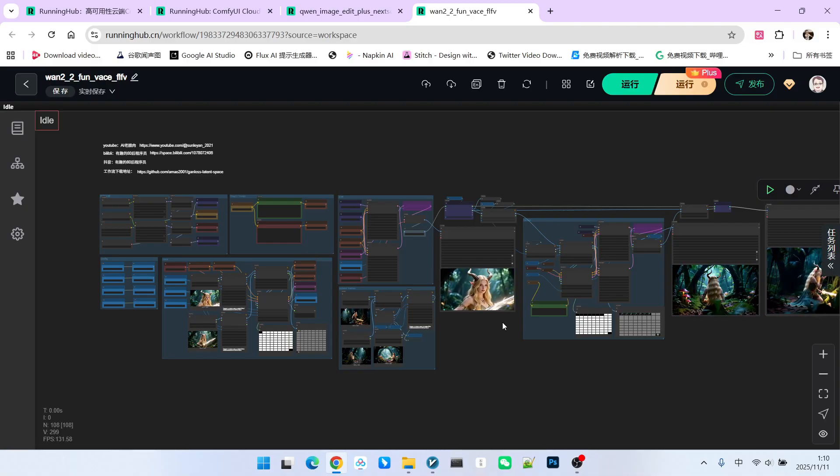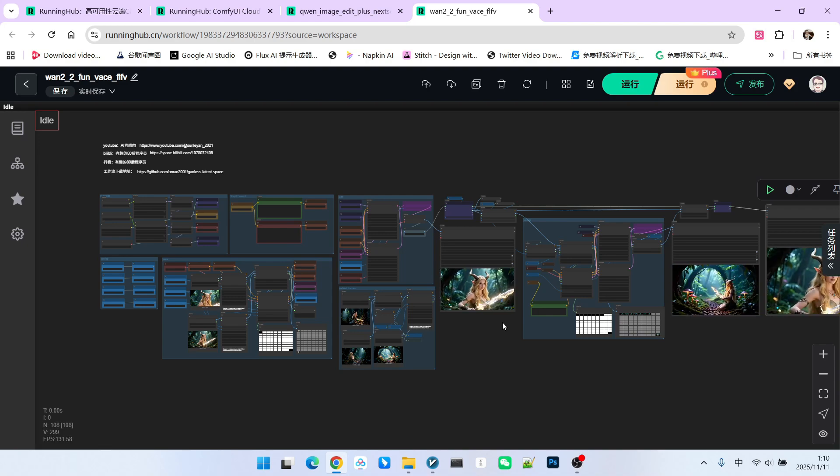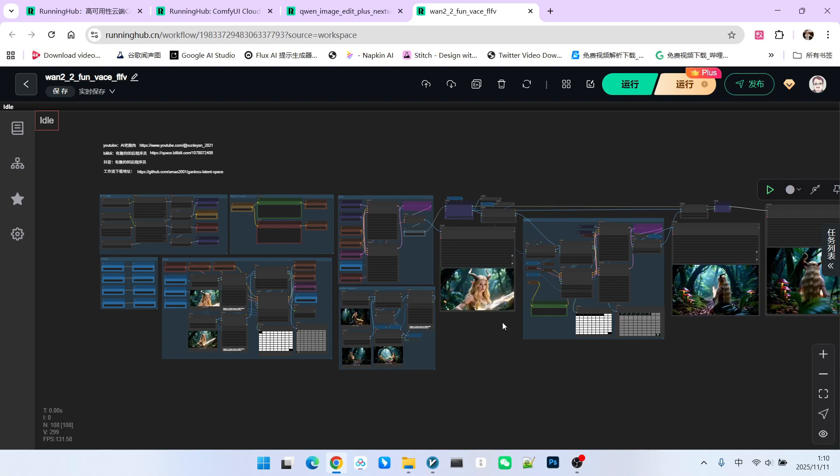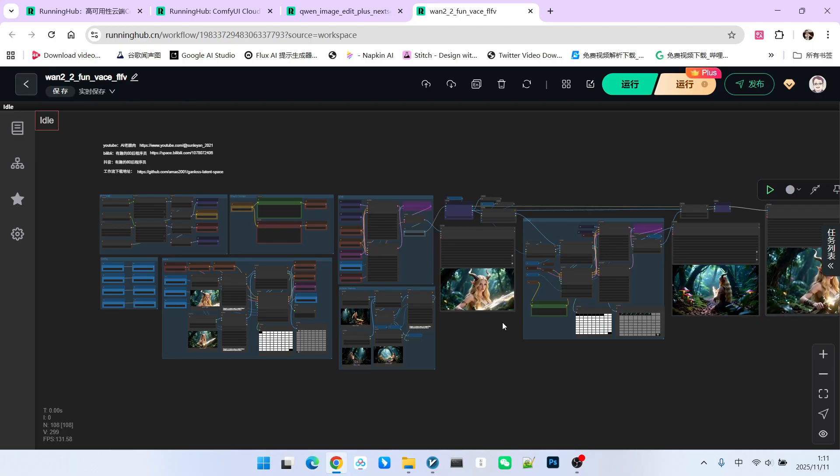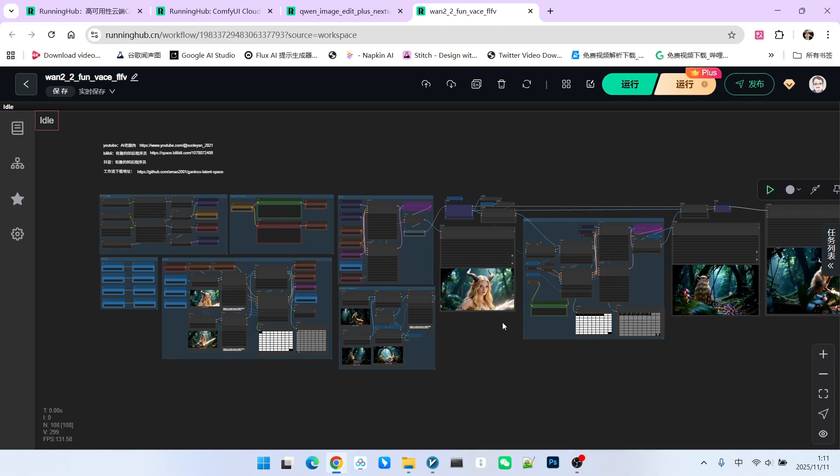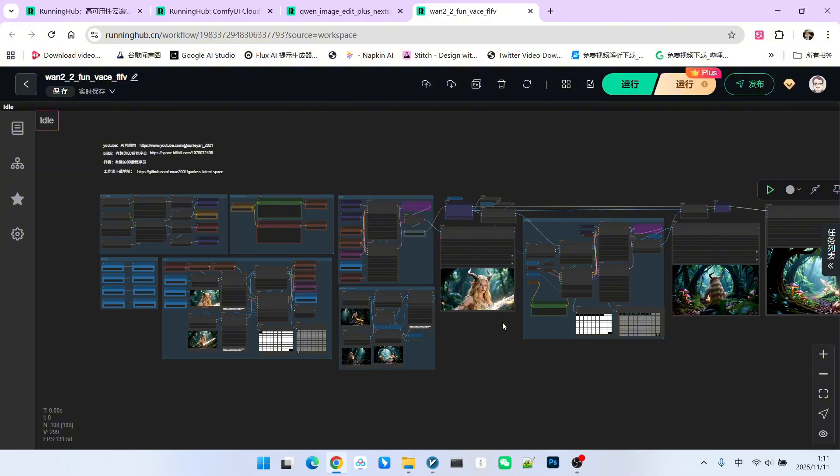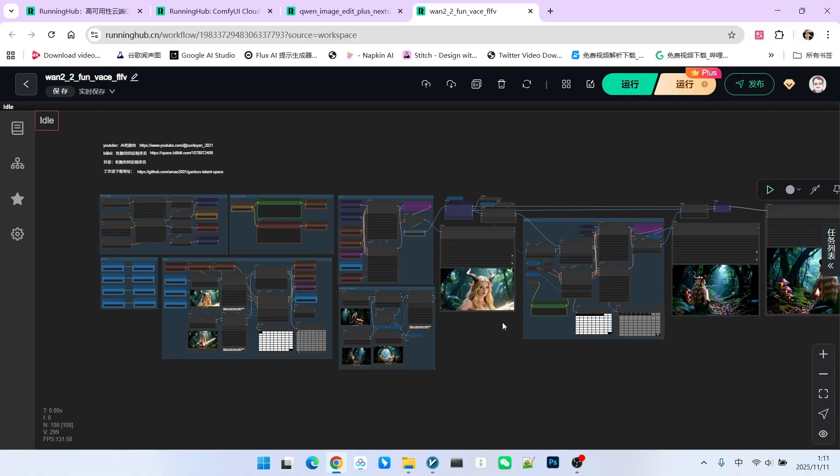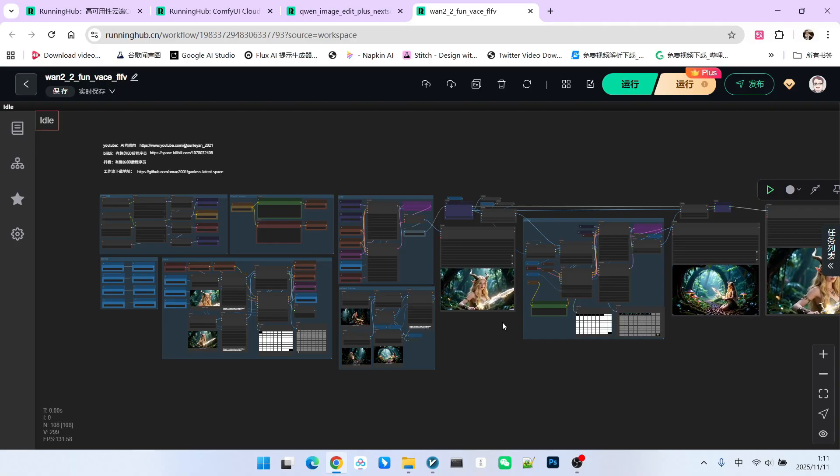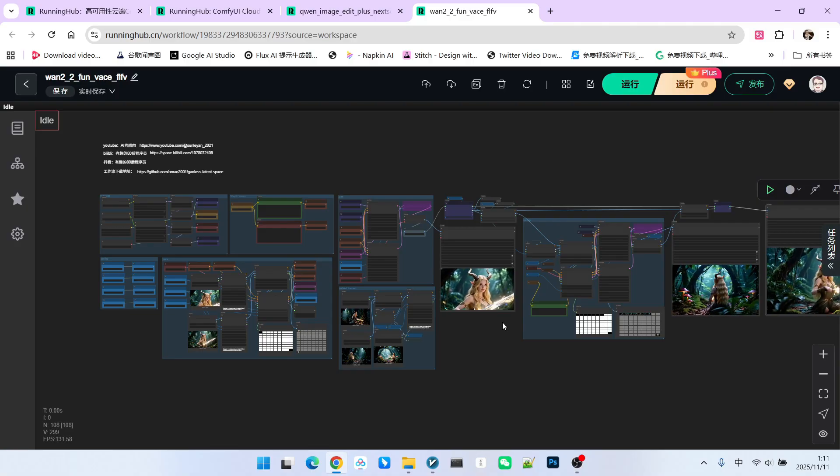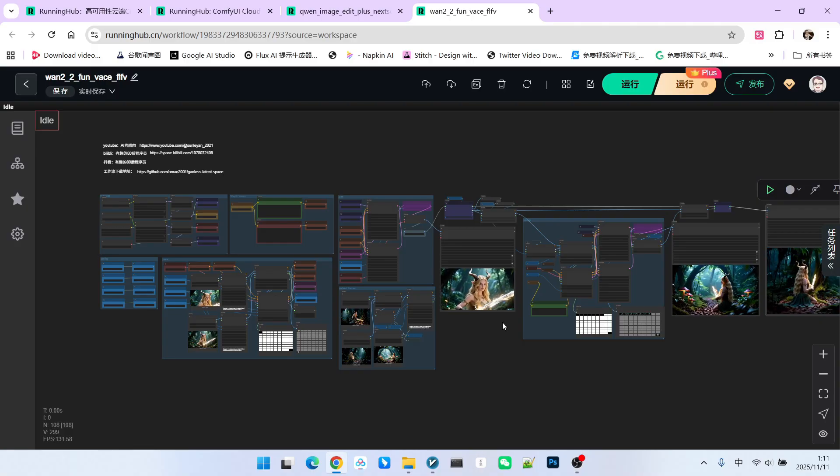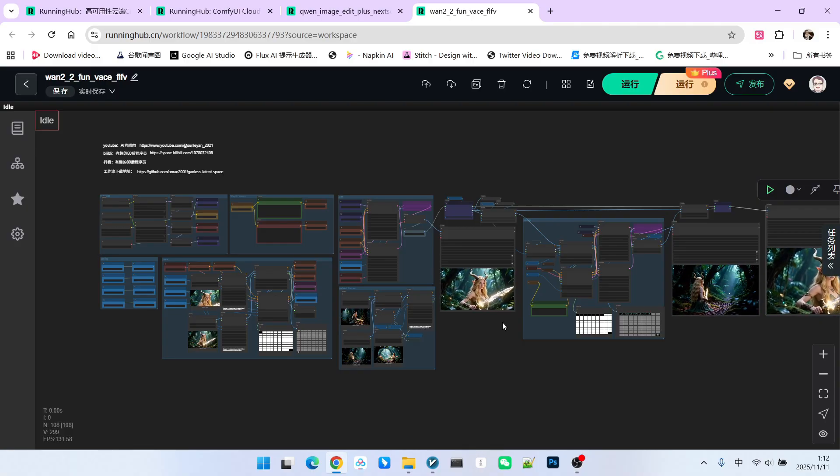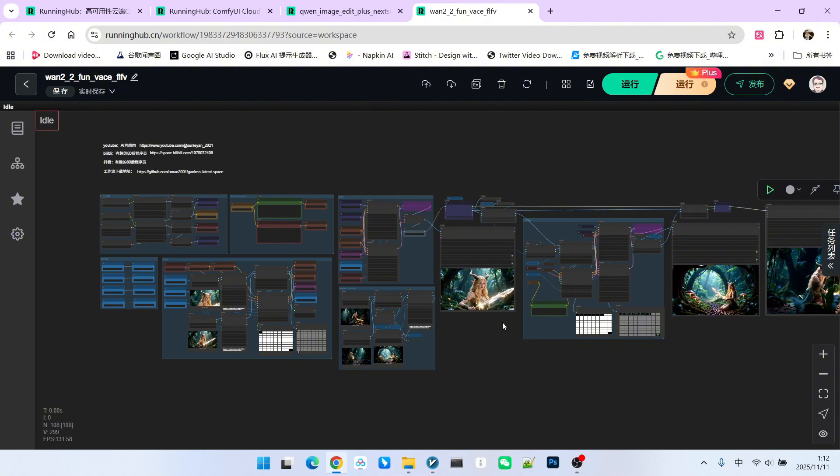The first is the standard WAN 2.2 start to end frame. Its advantage is that it is relatively easy to implement, and the overall quality is high. Its major disadvantage is that since we use the last frame to directly generate the next video, the connection in action between the two videos tends to be abrupt. Its capability in terms of narrative coherence is slightly weaker. The biggest advantage of vase is that we can use not only the last frame but also the last few frames as the guiding image. Therefore the entire video looks smoother and the motion is more fluid. This is why we are using the vase workflow today to generate these one-shot videos.